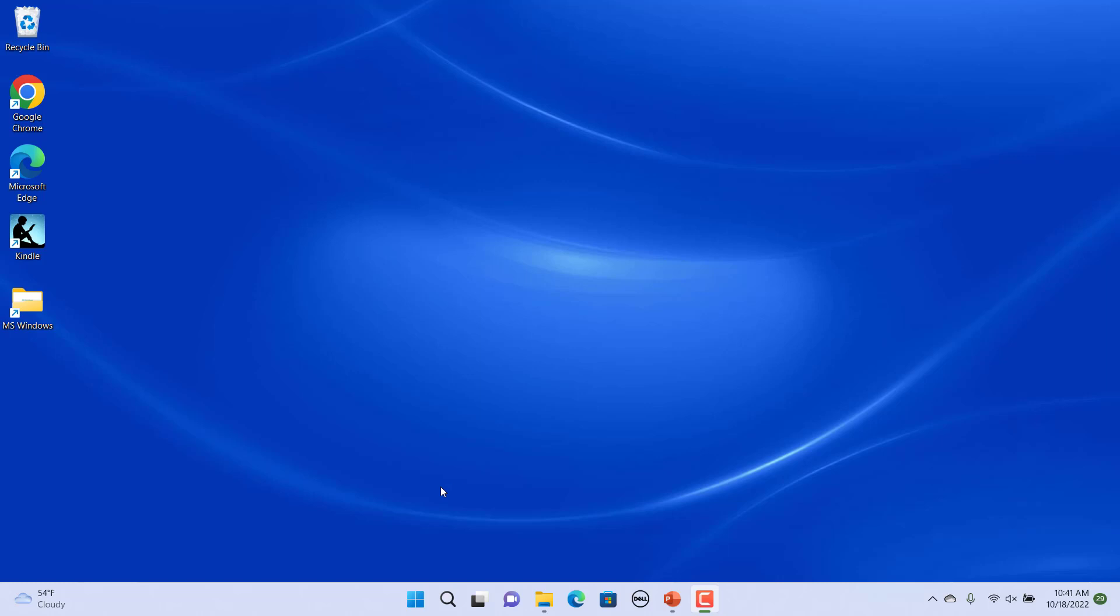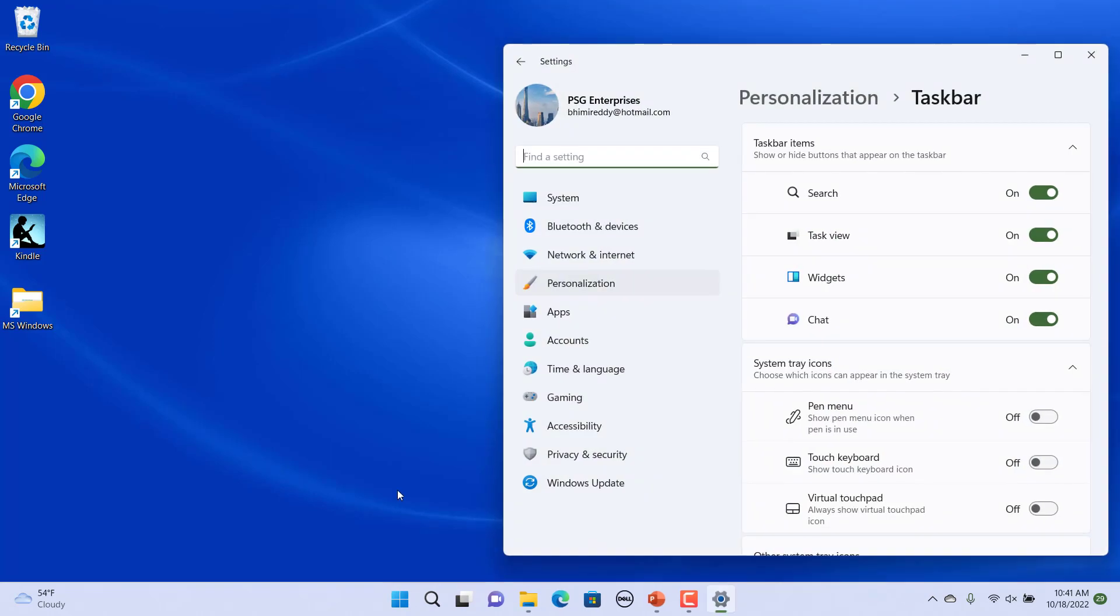Right click on any blank spot of the taskbar. Select taskbar settings to open a settings window. The Personalization taskbar section opens in the settings window.